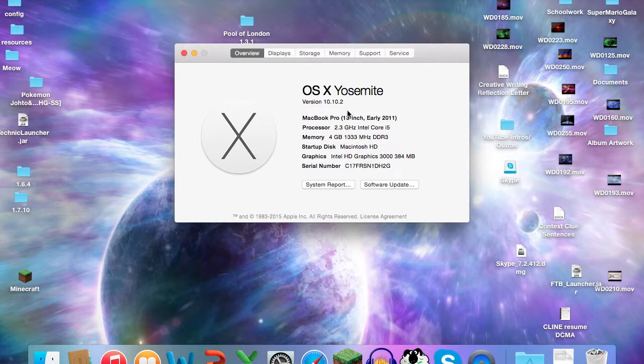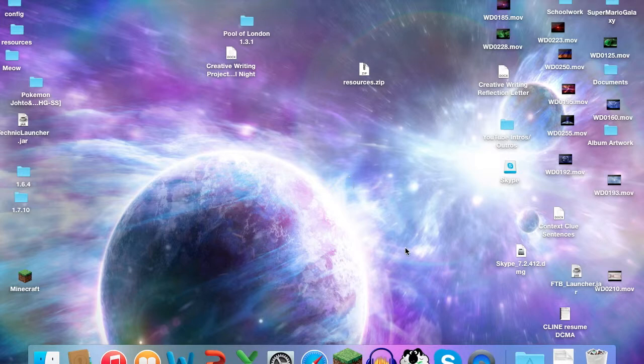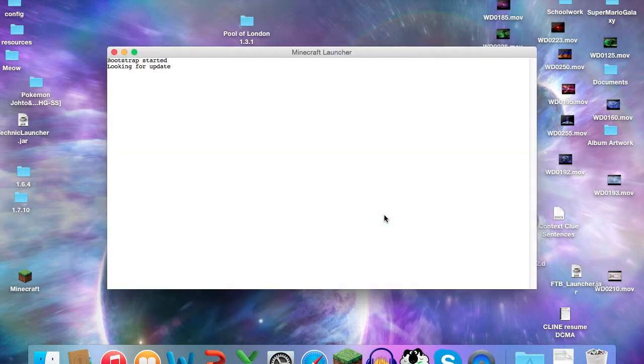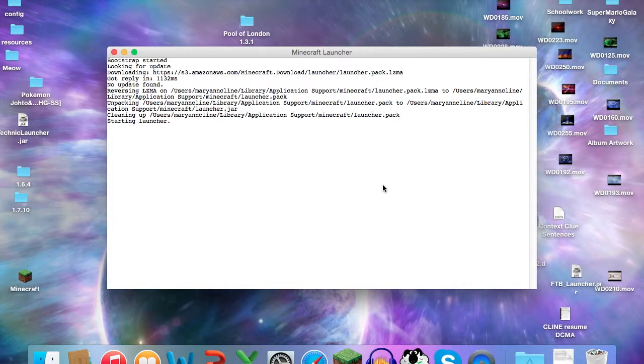Before anything, go to your Minecraft game and open the launcher. Wait for it to load. Then you're met with the usual Minecraft launcher.